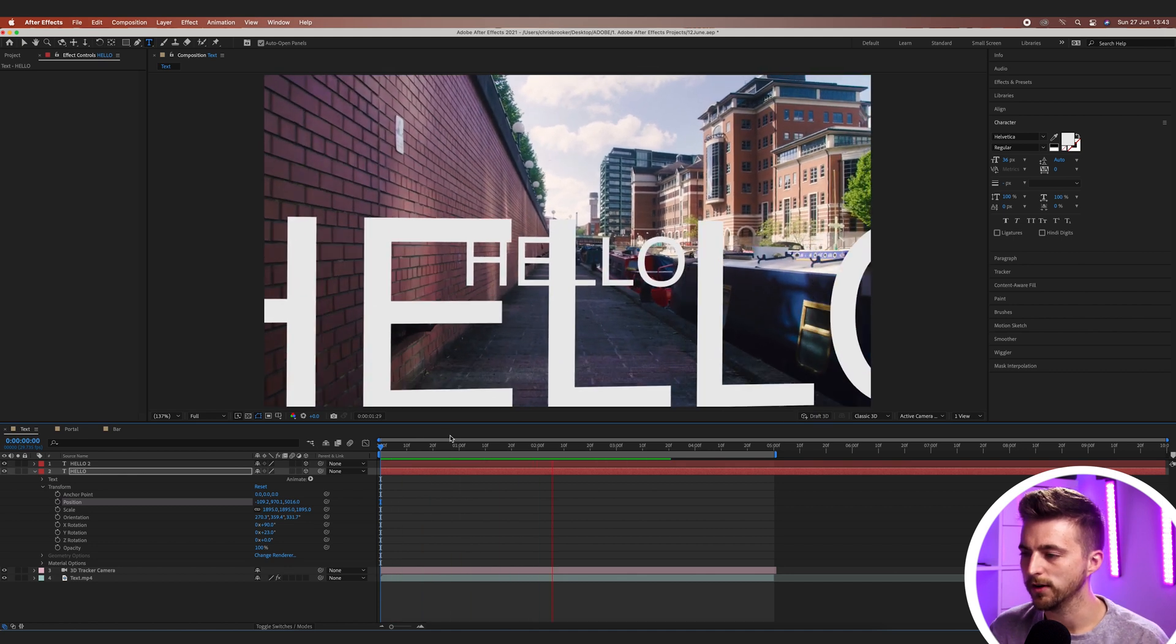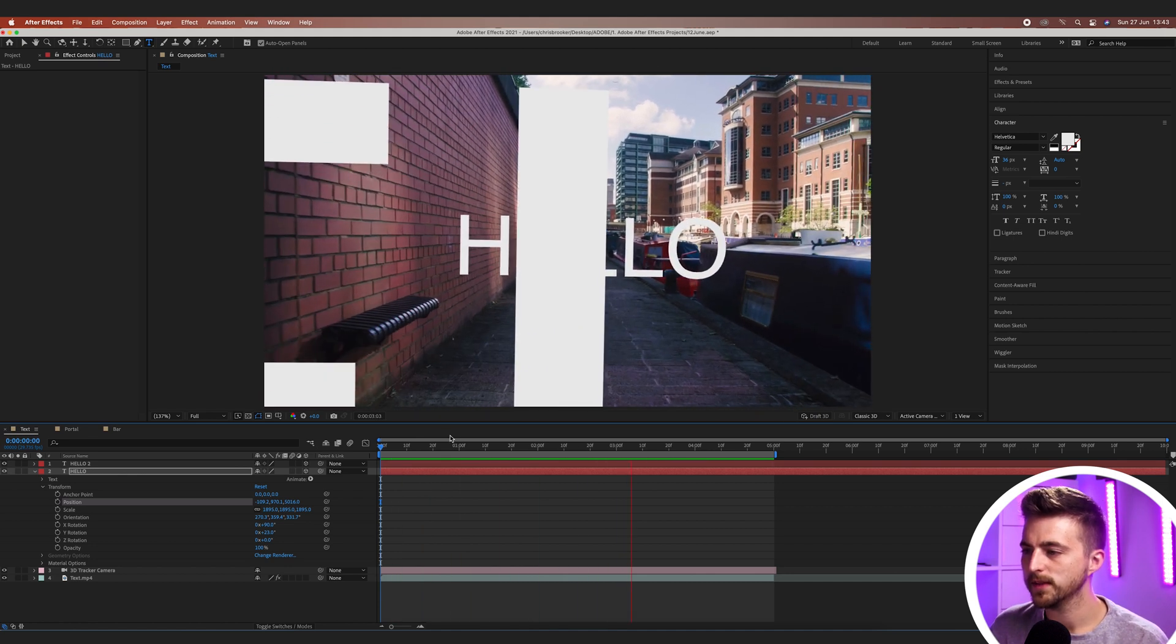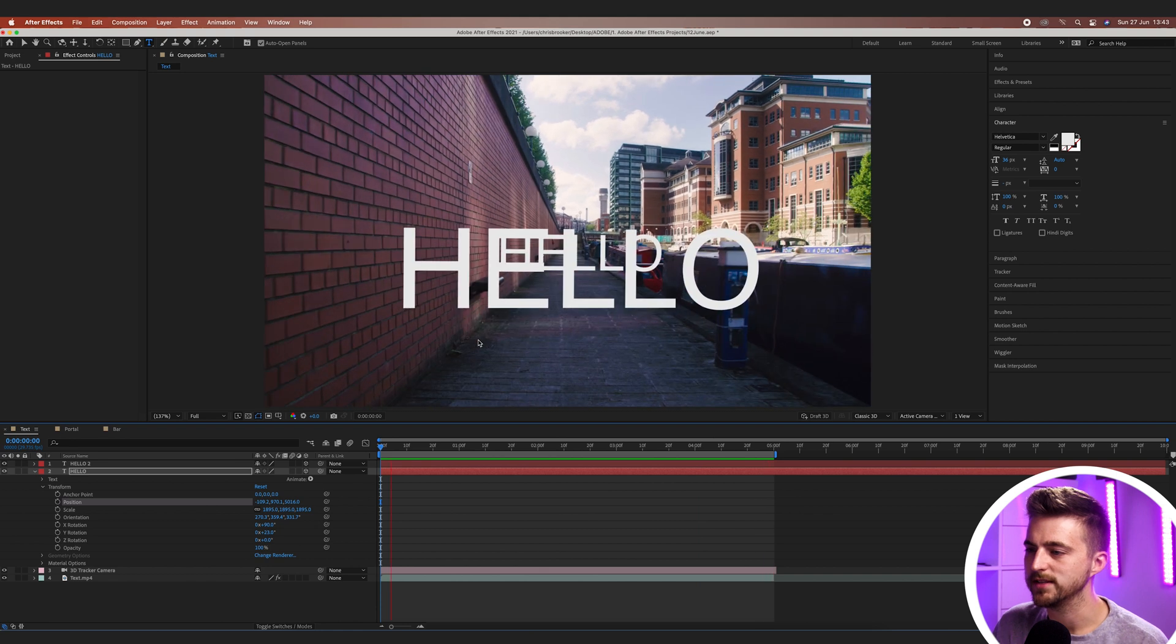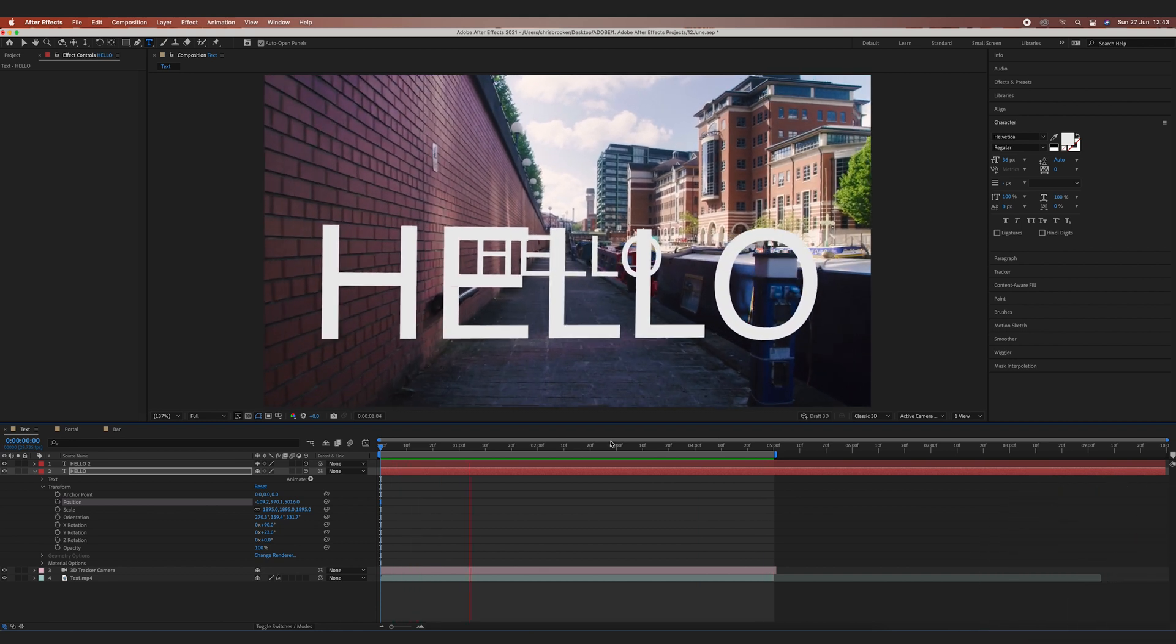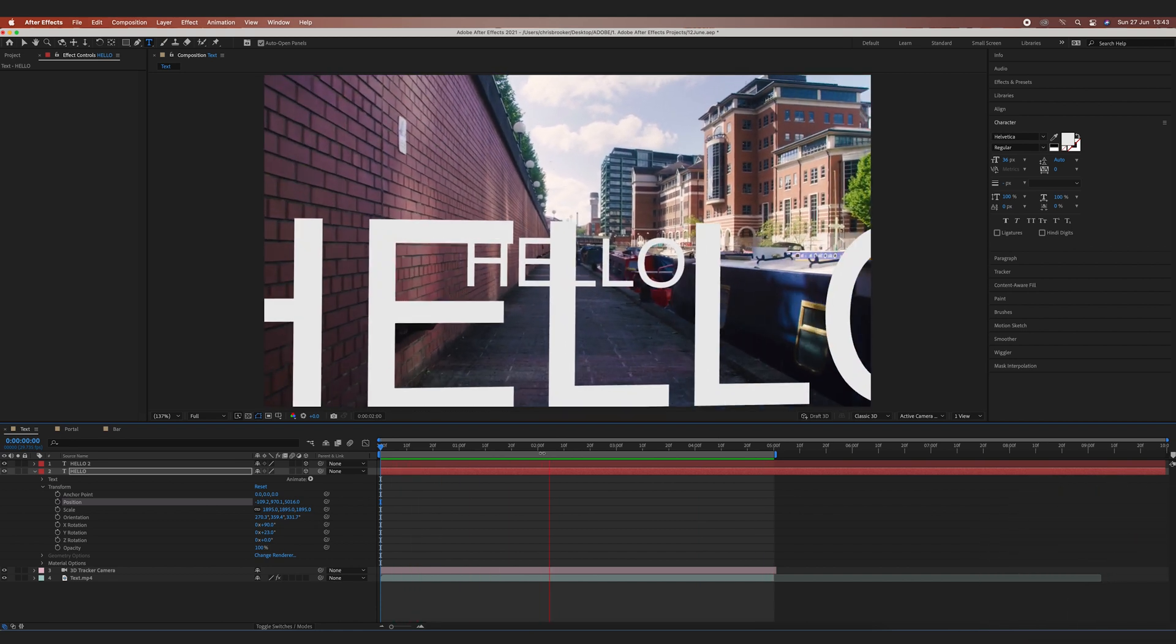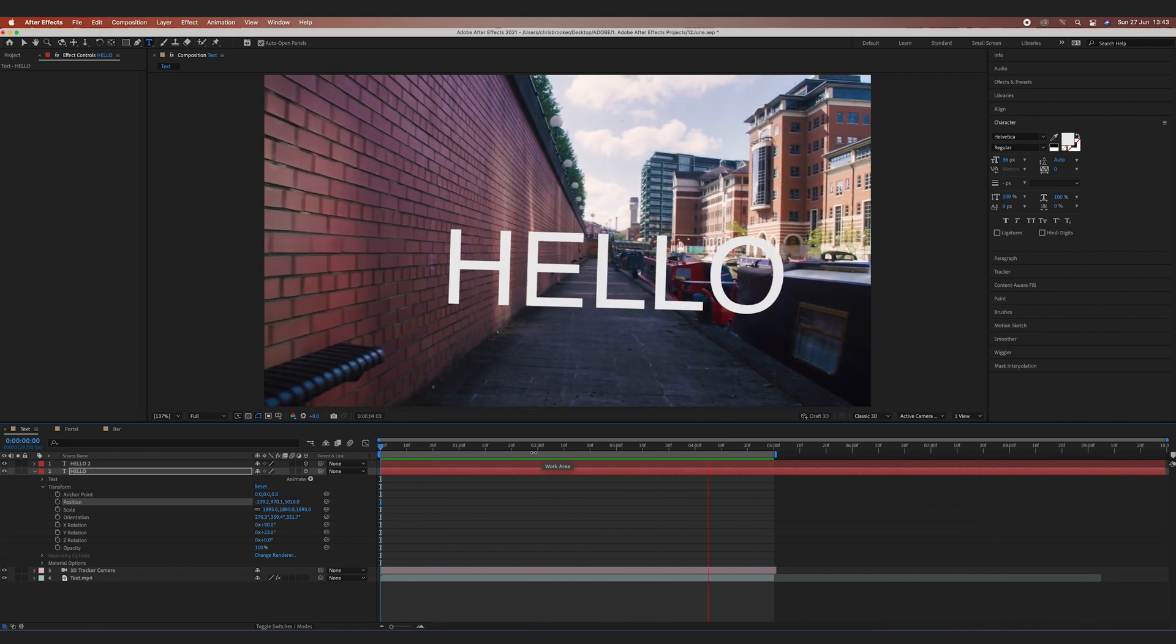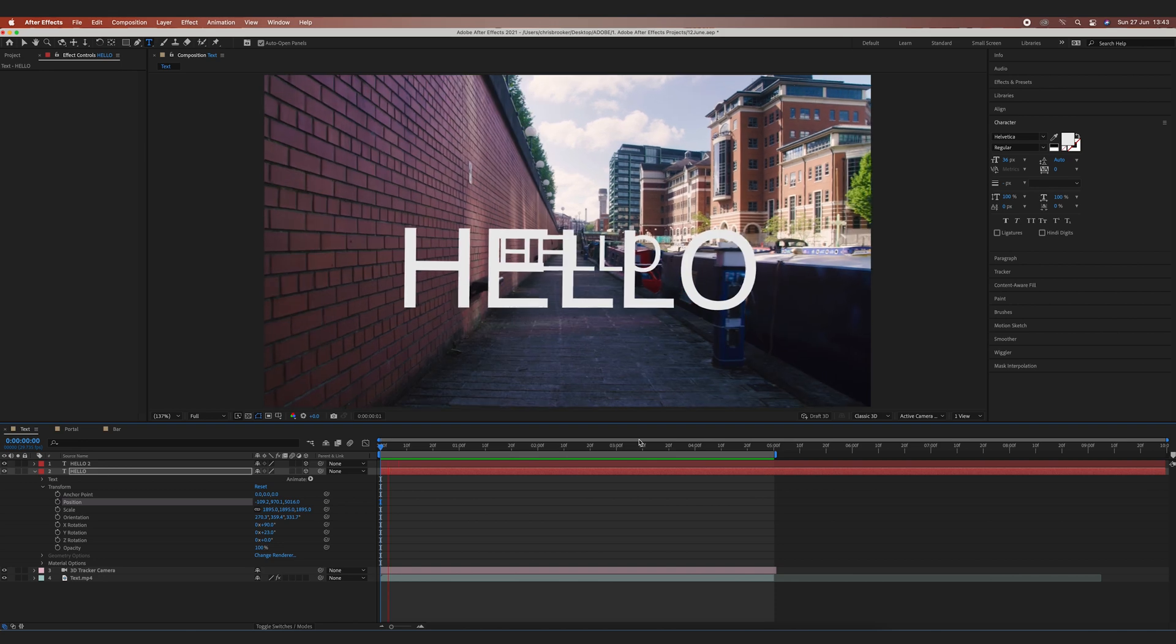So let's see how that looks. There you go. We go through that first one and then the second one is perfectly tracked in like this. That looks really cool.